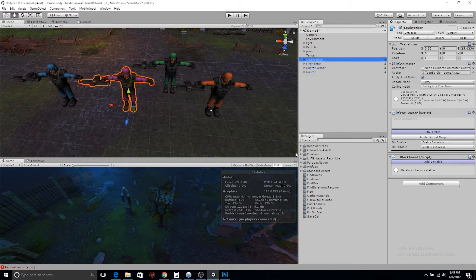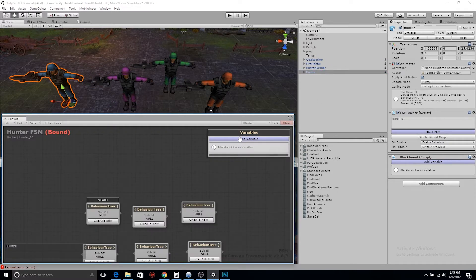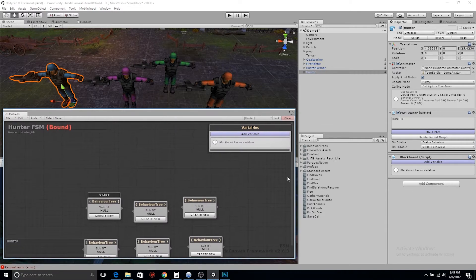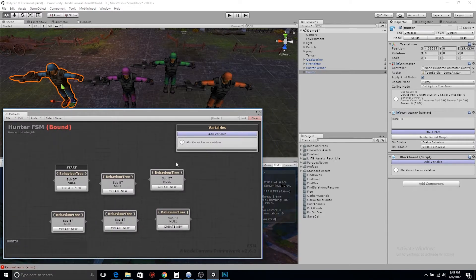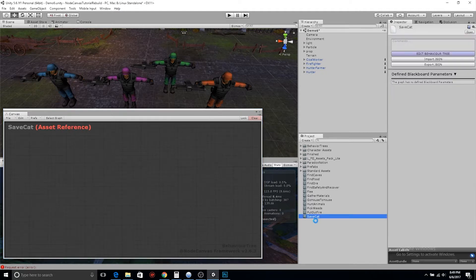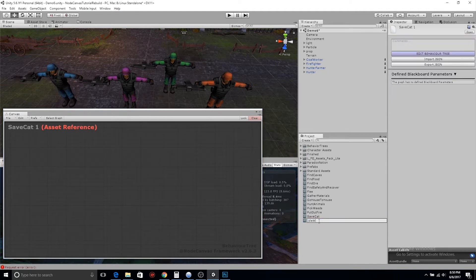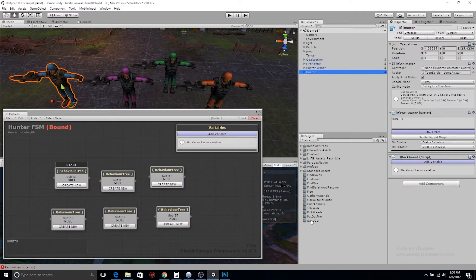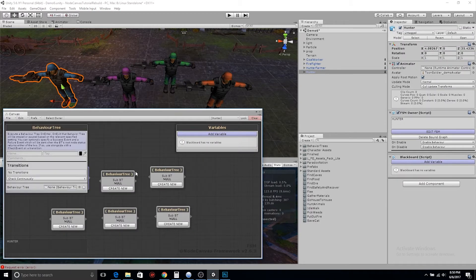If you want to know how I colored these characters, ask — maybe I'll post a video. They all have FSMs. On this one we have six empty nested behavior trees, and on the right in the project window you can see there are like 10 different empty behavior trees, just to represent real ones.